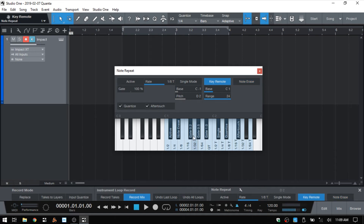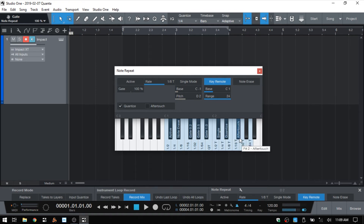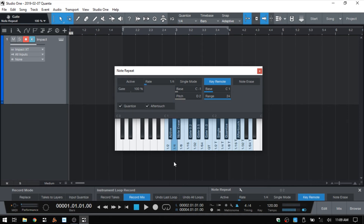We can set our gate here. The gate basically controls the length of our repeated note or pitch. We can activate single mode, activate or deactivate quantize, and activate or deactivate the aftertouch feature. Below that we can choose the resolution — whether we want half, quarter, eighth, and so on. You can see the rate is changing up above.